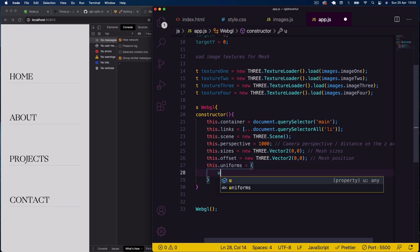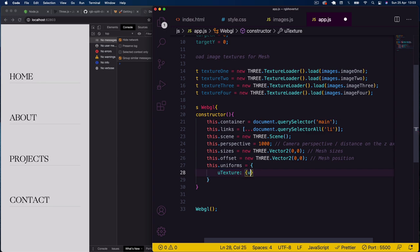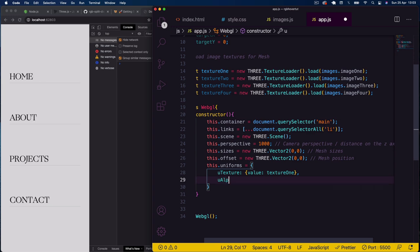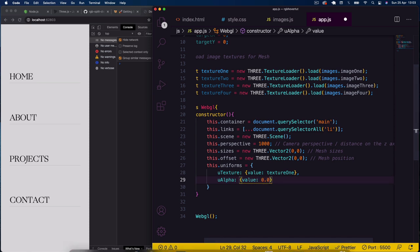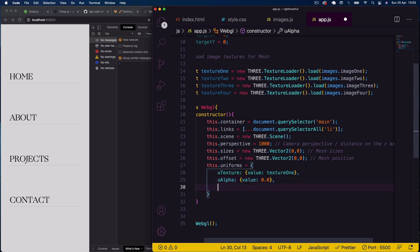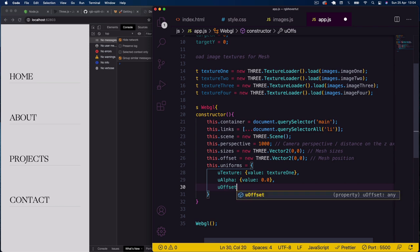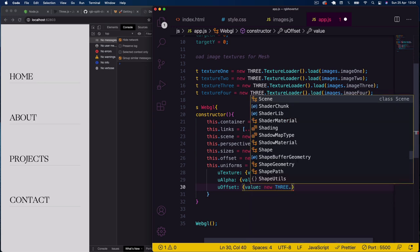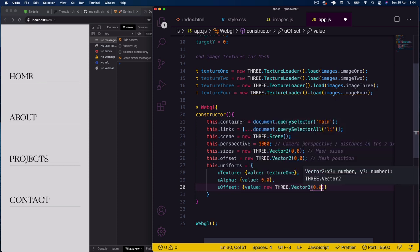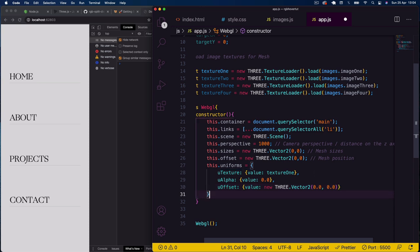Now I'll set up 'this.uniforms' — the variables passed to our shader programs. The first is 'uTexture' with value set to texture1 initially. Then 'uAlpha' at 0.0 so the mesh starts transparent. Finally 'uOffset' as a new THREE.Vector2(0.0, 0.0) — the mesh position used for the deformation curve effect.